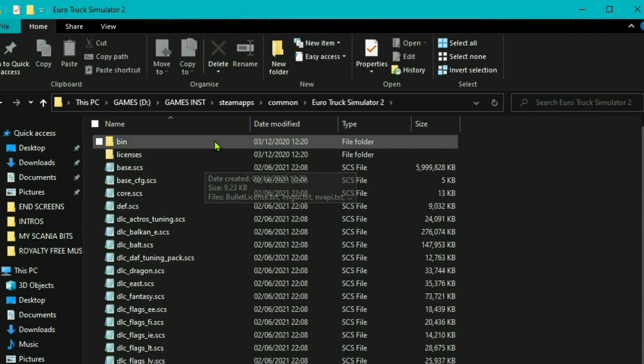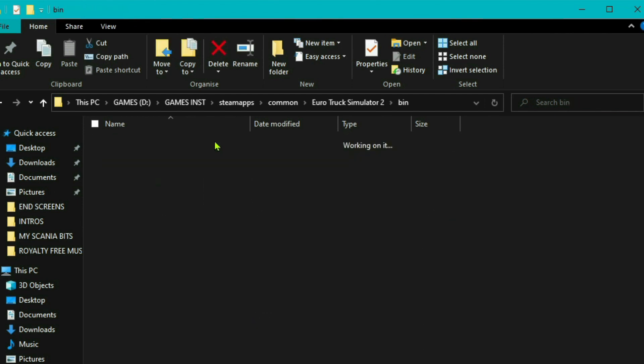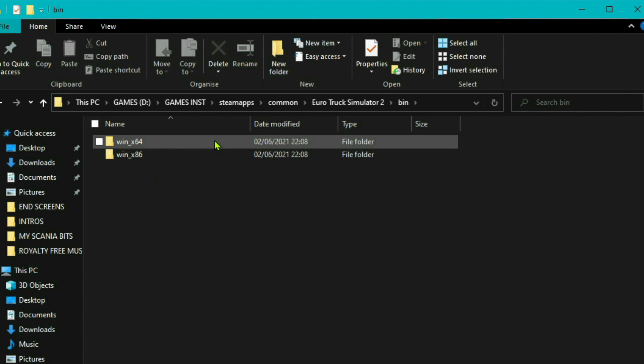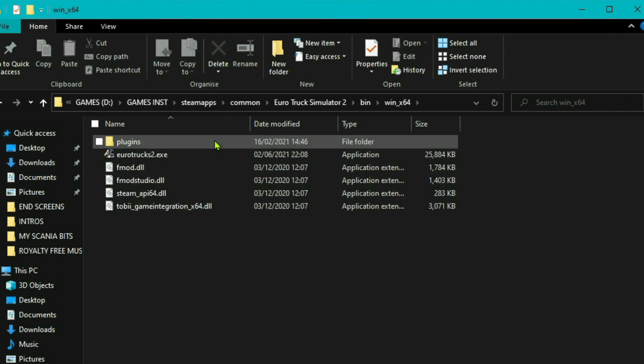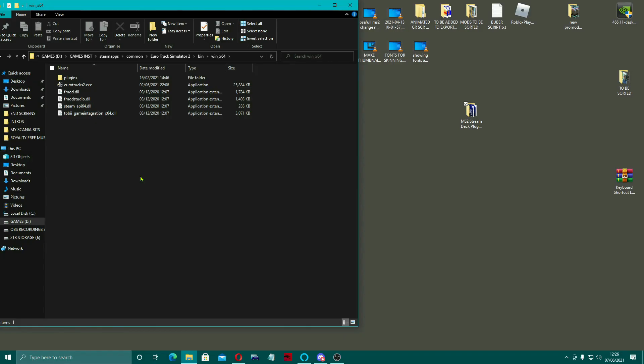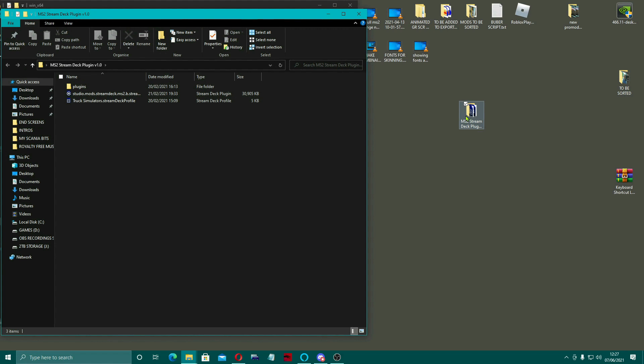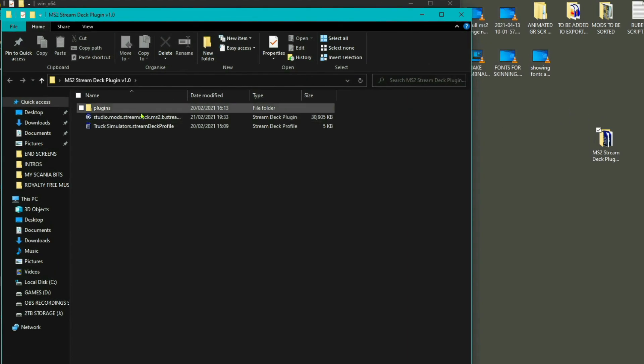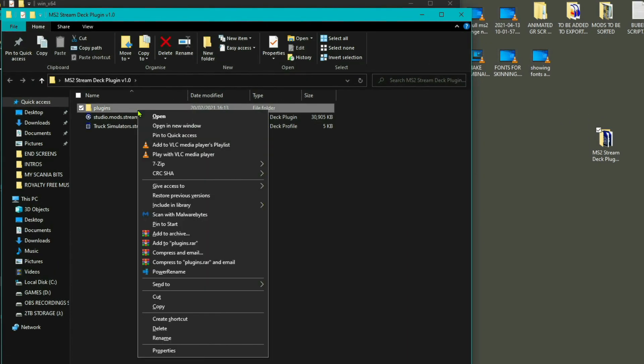And we'll do Eurotruck first. Then you come into the bin, X64. And then if you come across, I've already got some plugins here, so you come across to what you just downloaded, the Stream Deck plugin.